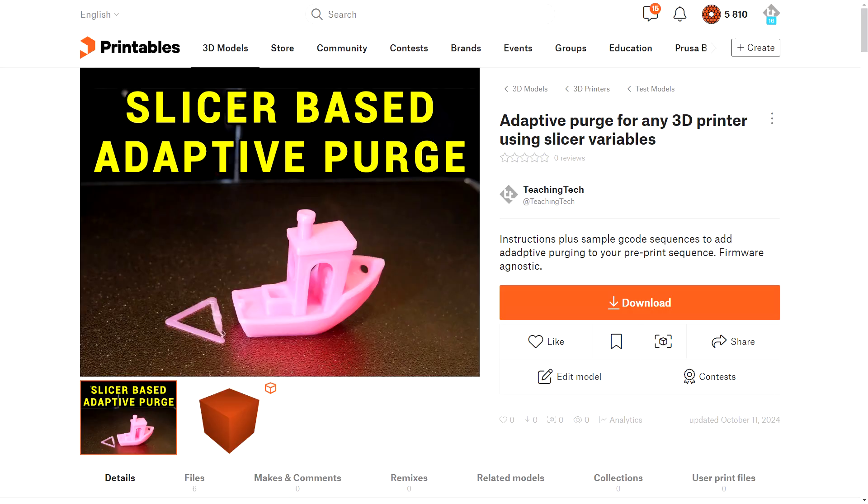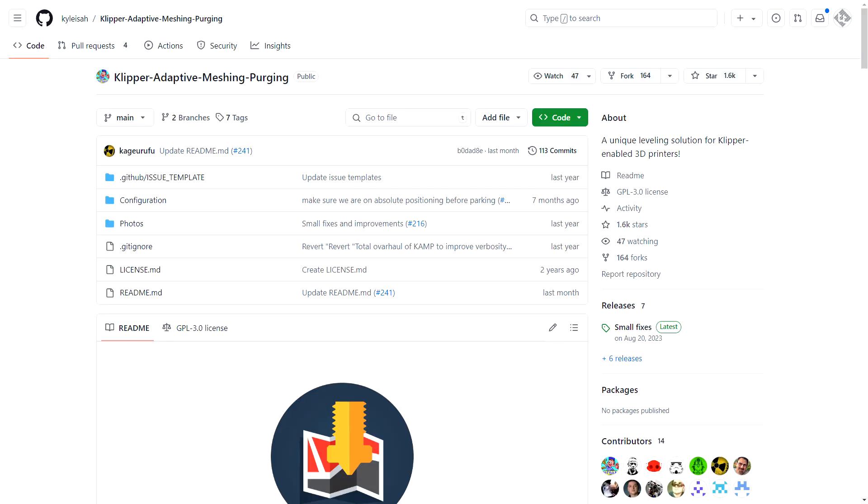Everything has been carefully documented on a Printables page, so please check it out and share if you think it's useful. And I have borrowed heavily from CAMP, so thank you again to Kyle Isser for their wonderful work. Let me know if you're going to give this a try. Thank you so much for watching and until next time, happy 3D printing.